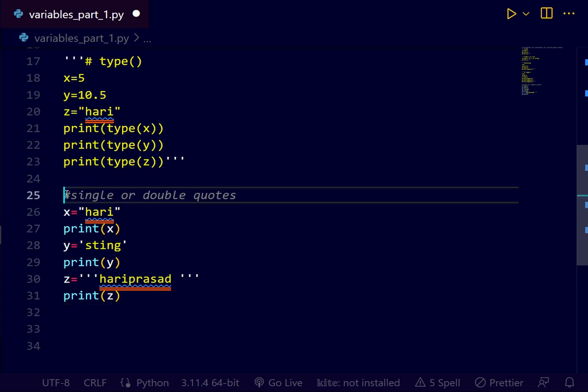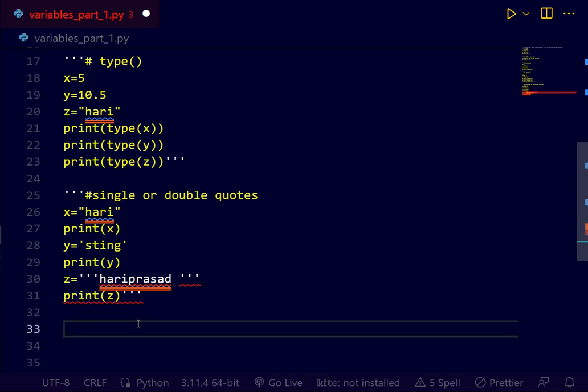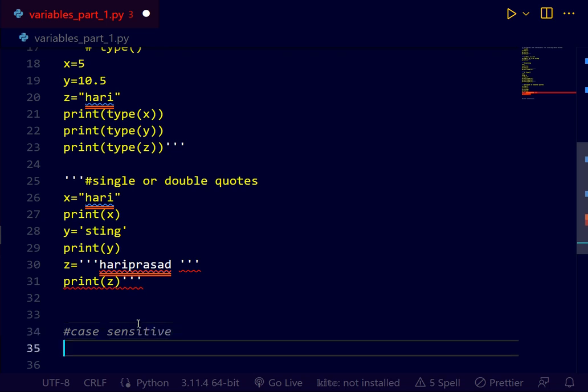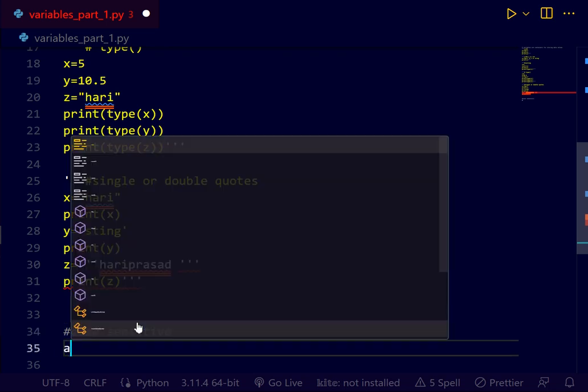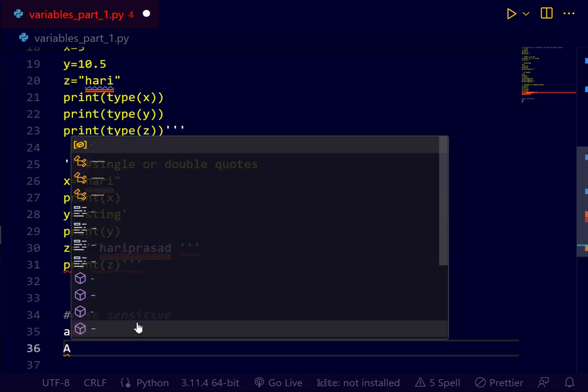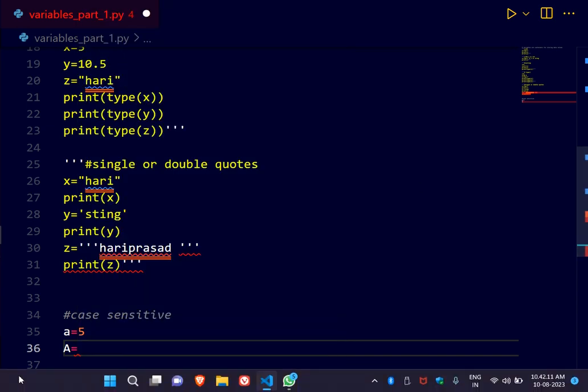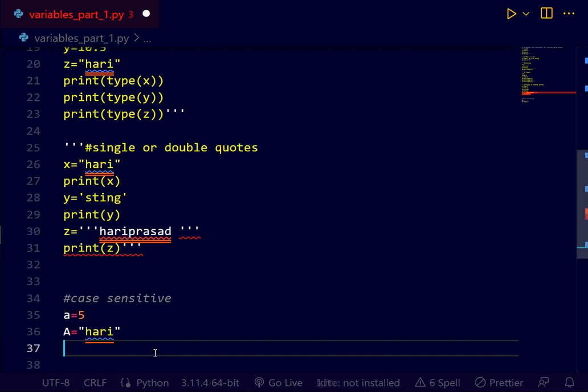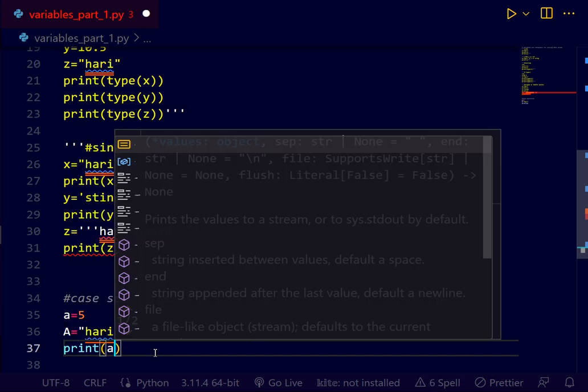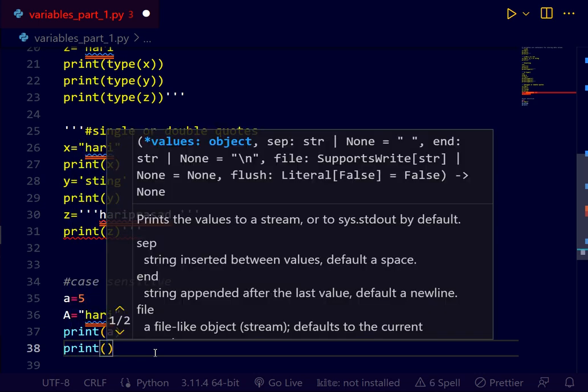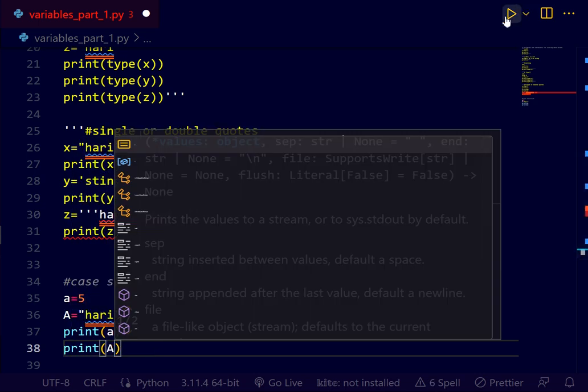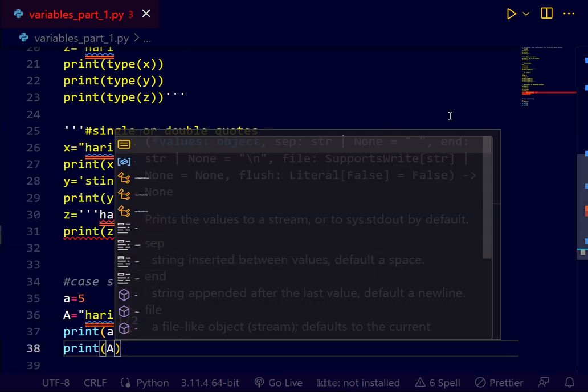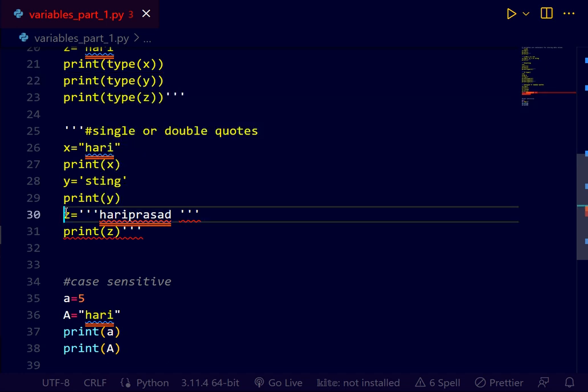Really, Python is case sensitive. I will show you an example also. I will take A equals to 5. Next. Capital A equals to hari. Let us print these variables. Let's see the output. What do you get? Let's comment down here.